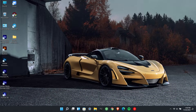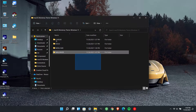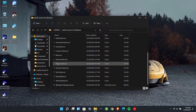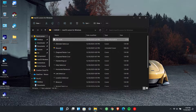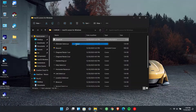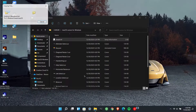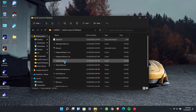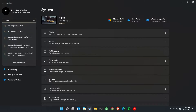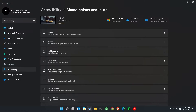All the download links are in the description. Install the mouse cursors by right-clicking on the Install.ini file. Then go to Mouse settings and change the mouse cursors to Mac OS.